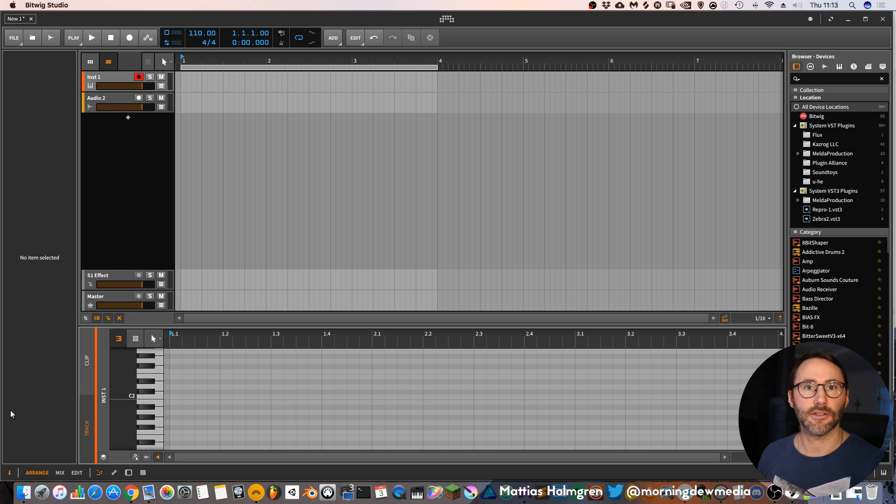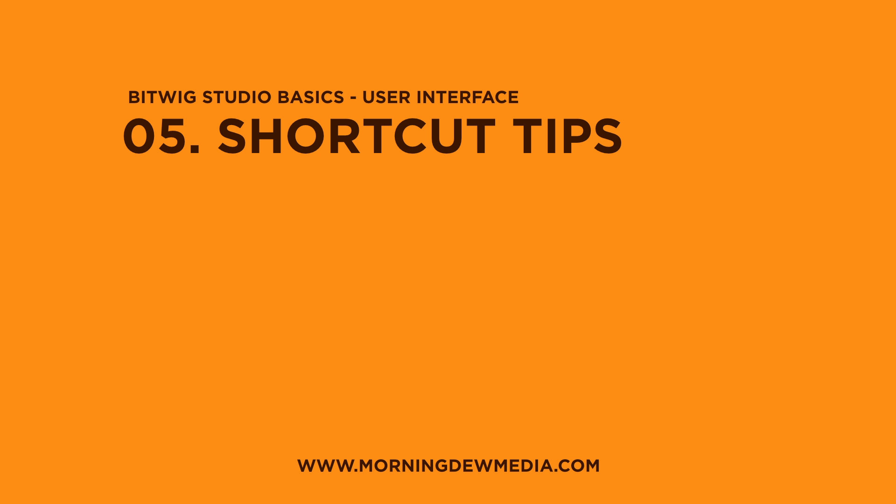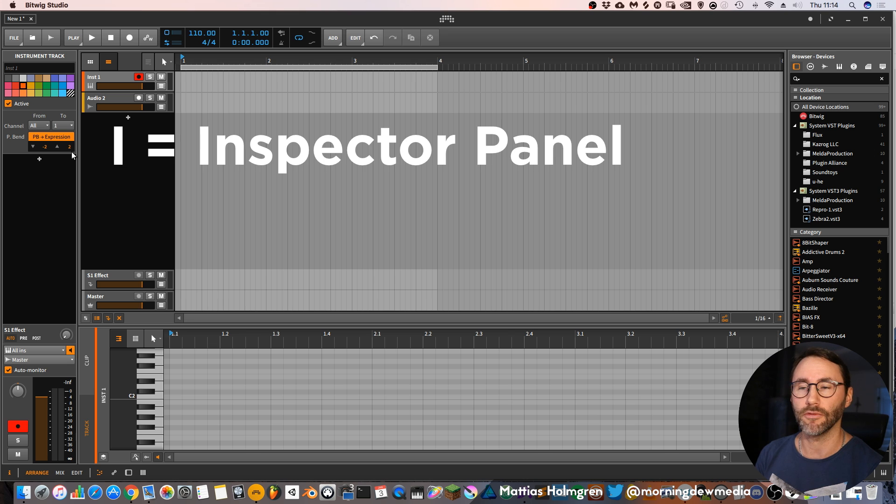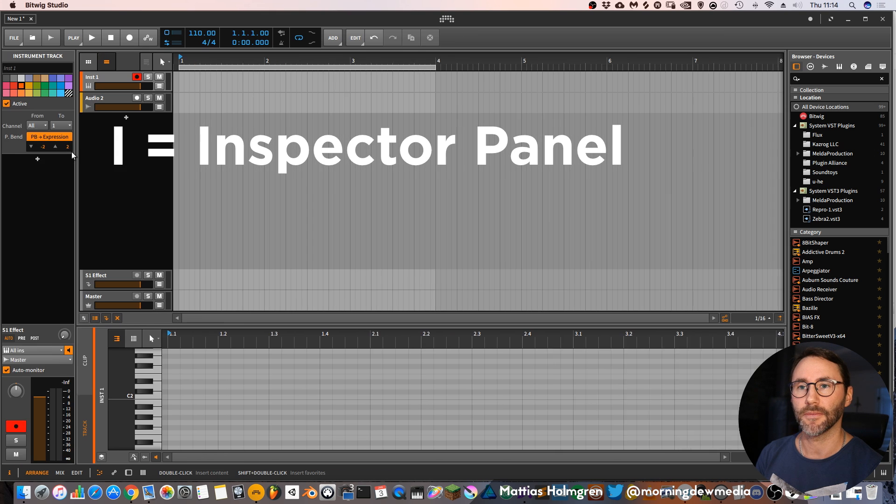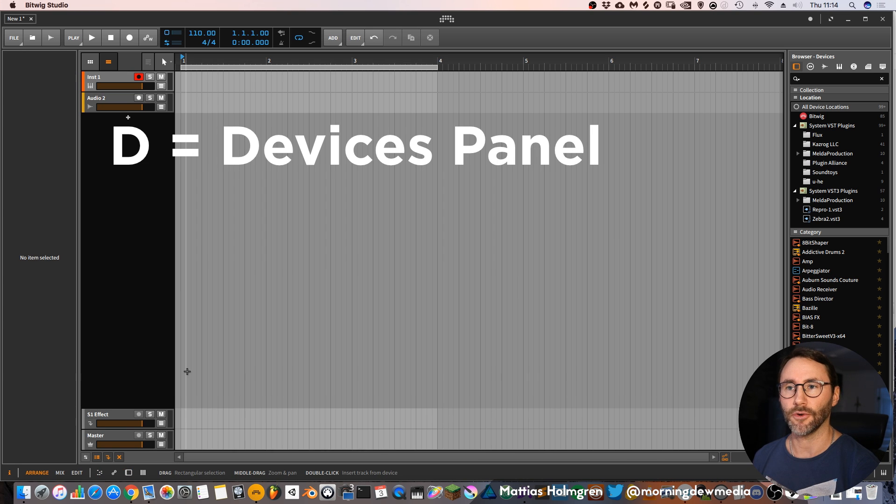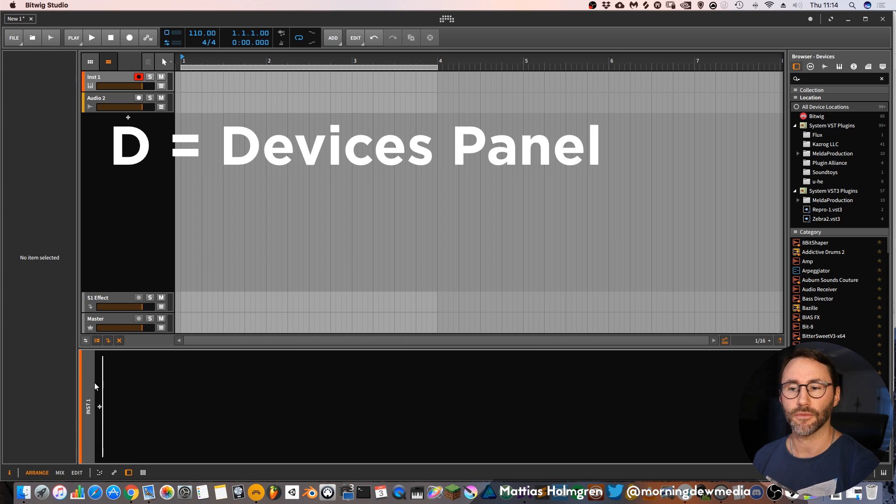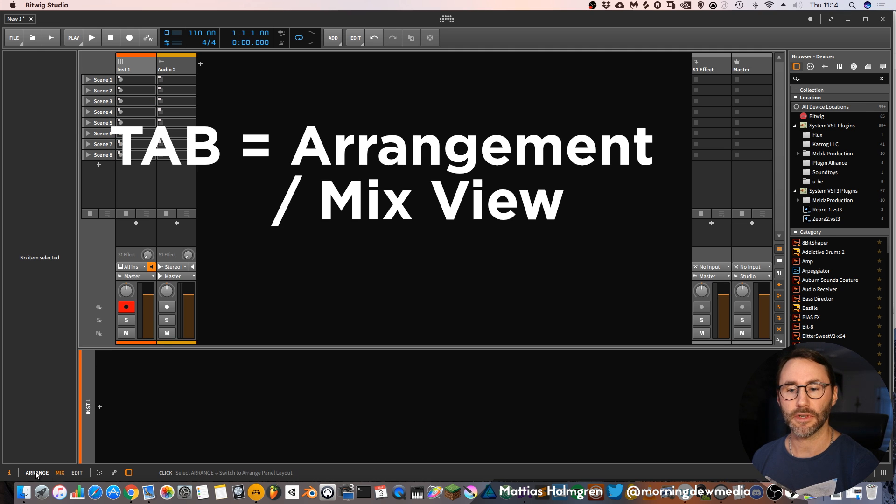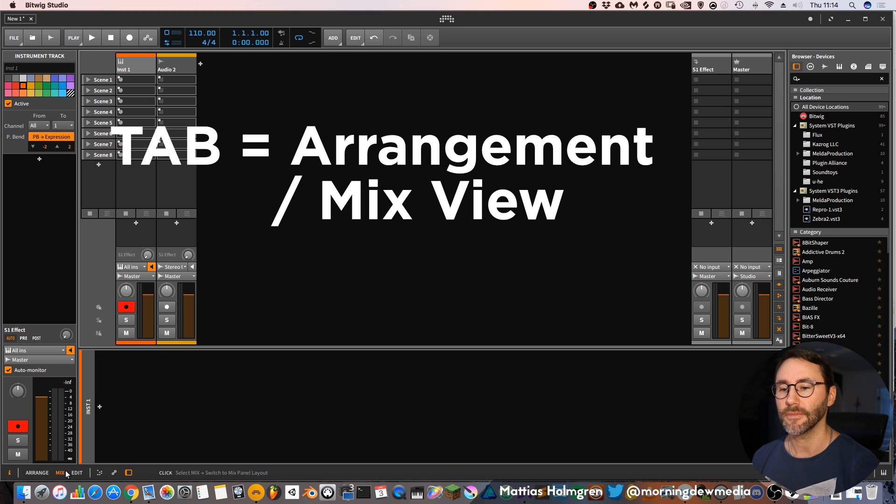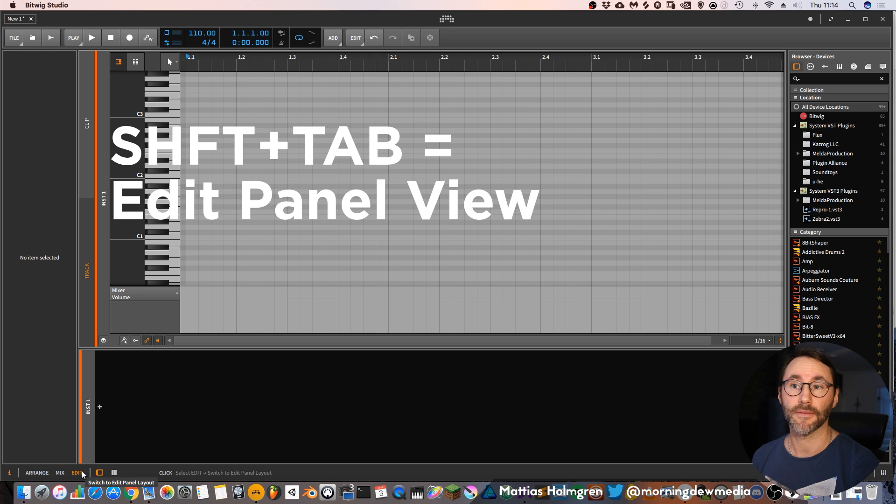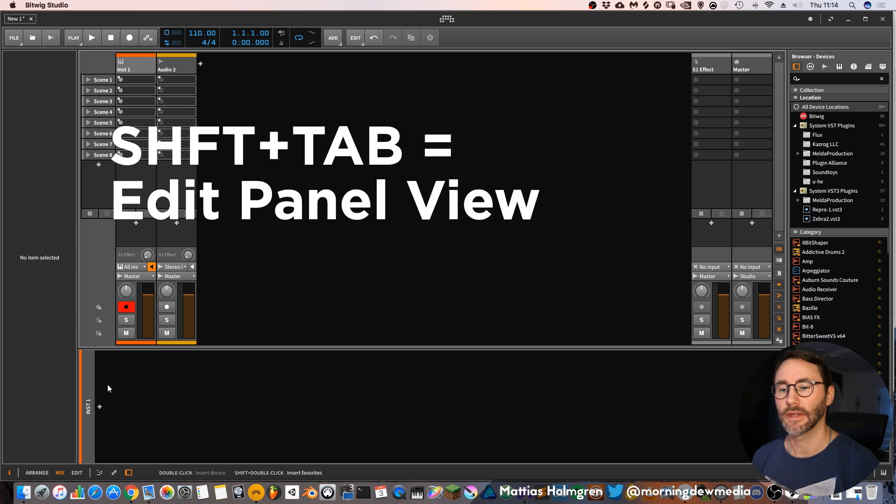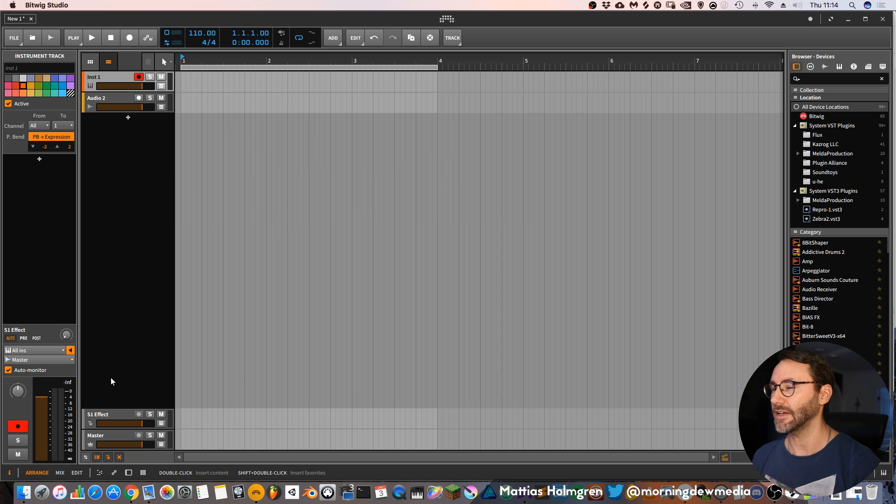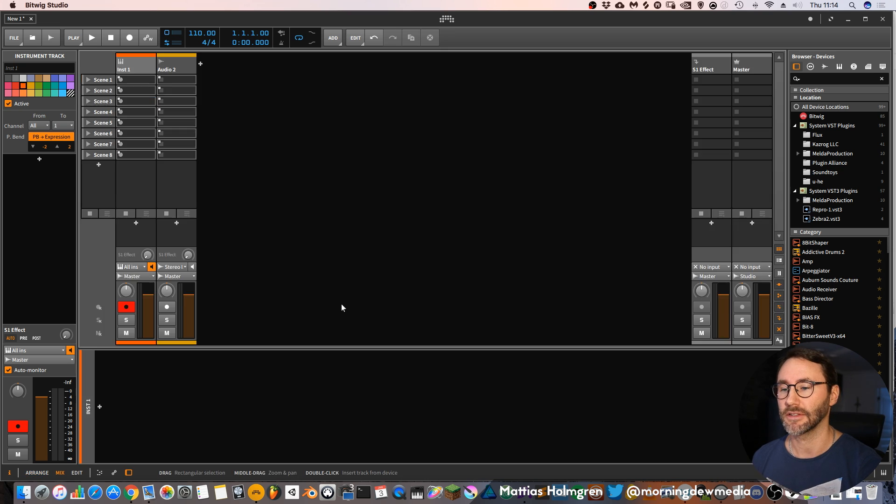And it's quite handy to learn the shortcuts for all these different views and panels. If we begin with this inspector panel, it's connected to the I key of your keyboard, so you can close it and open it as you want. And D is for devices which will bring up the devices panel. Then you have Tab to switch between arrangement and the mix view. And if you want to go to the edit view you press Shift and Tab. So these are very handy and it's a very good practice to learn these key commands right from the start. And you also have the A key which will bring up the automation edit panel. It can also be a handy key.